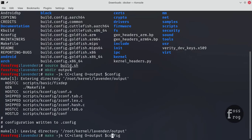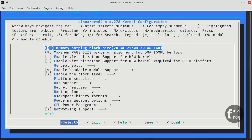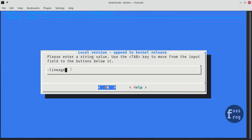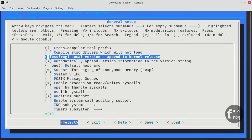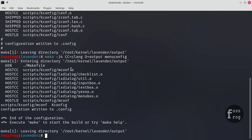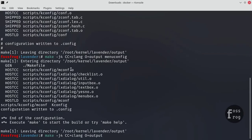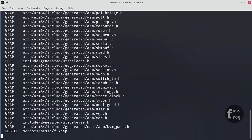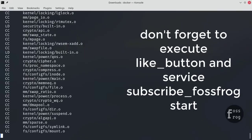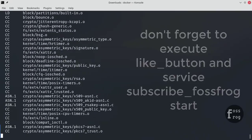Now execute the make command along with menuconfig to make changes in the kernel. Finally, execute make to compile the kernel. Don't forget to hit the like button and subscribe.